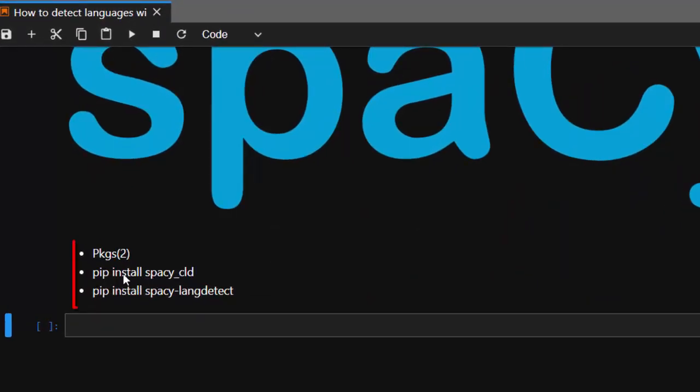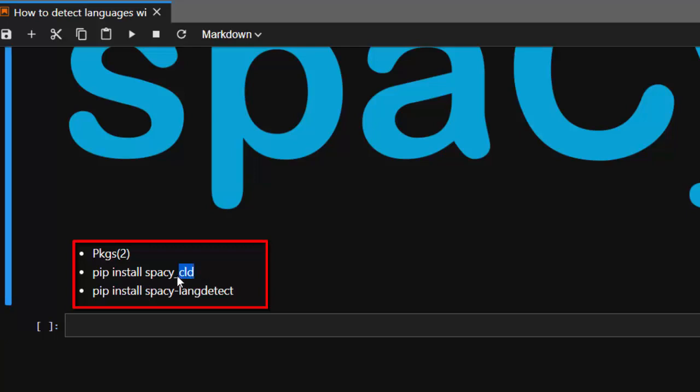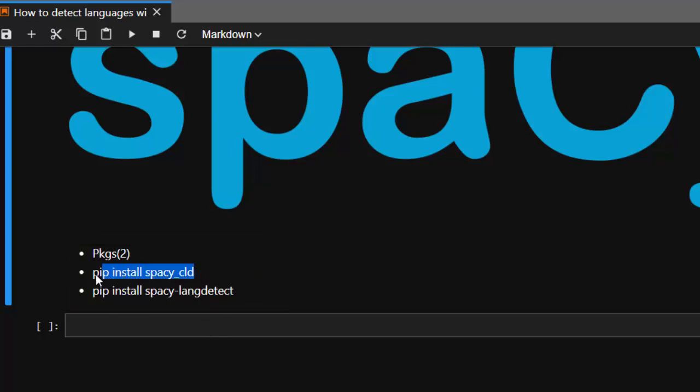First of all you just have to install this particular package. There are two different packages that can help you to detect a language. You can use pip install spacy_cld, which is based on the pyCLD from Google, and then we have pip install spacy_langdetect. You can use any of these packages. Let's use the first one.